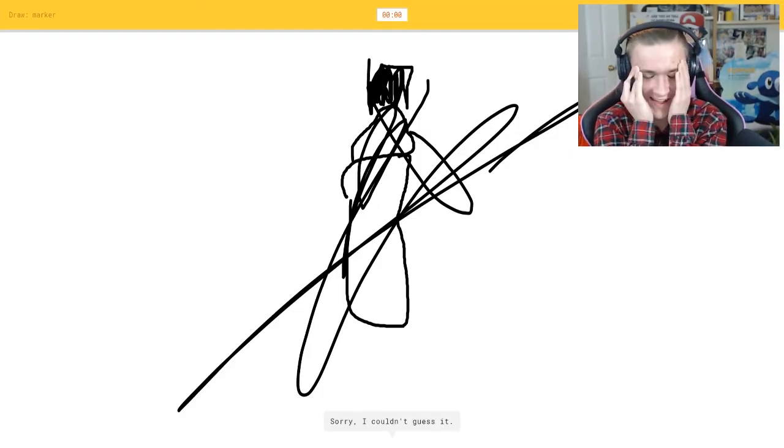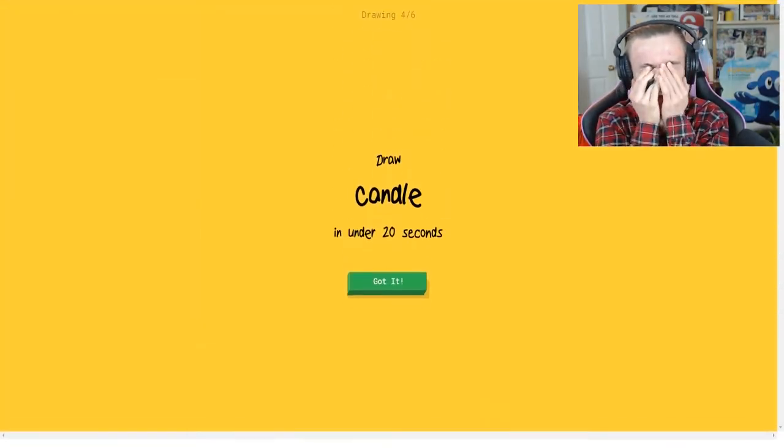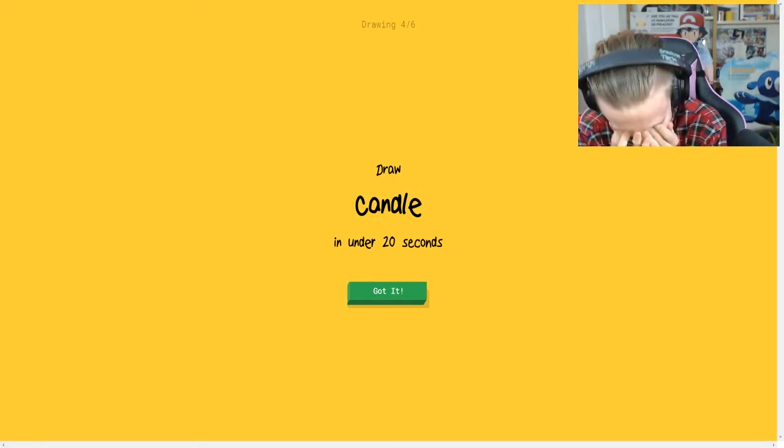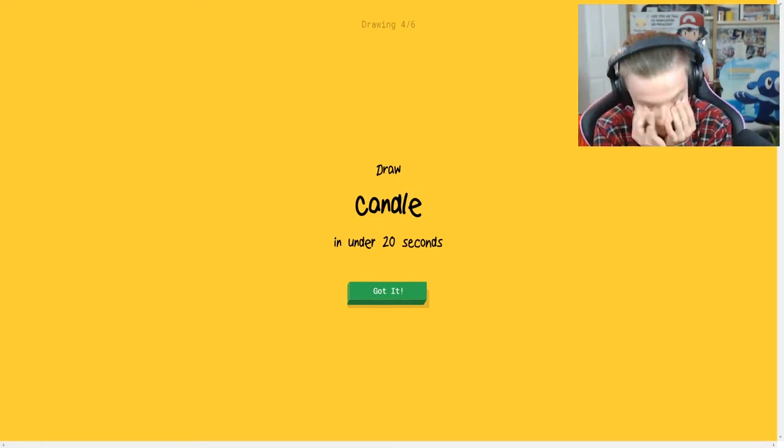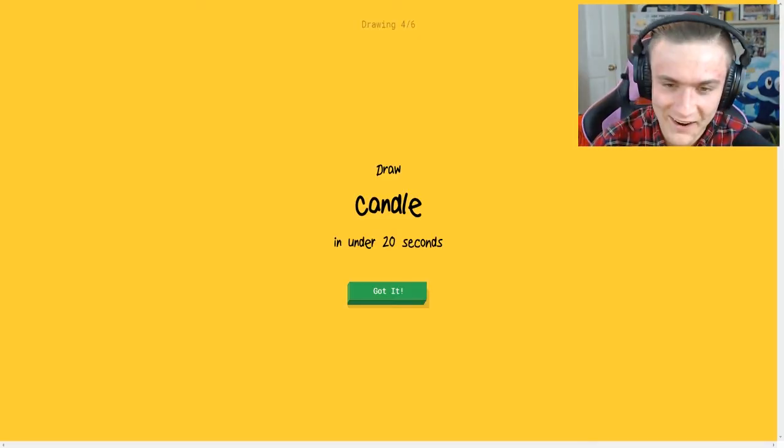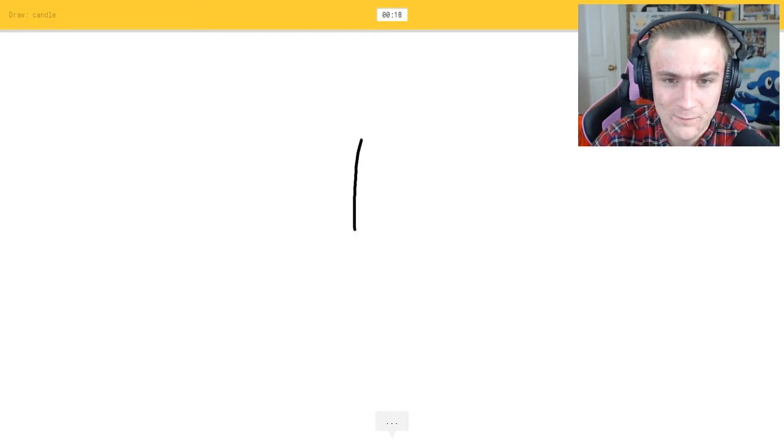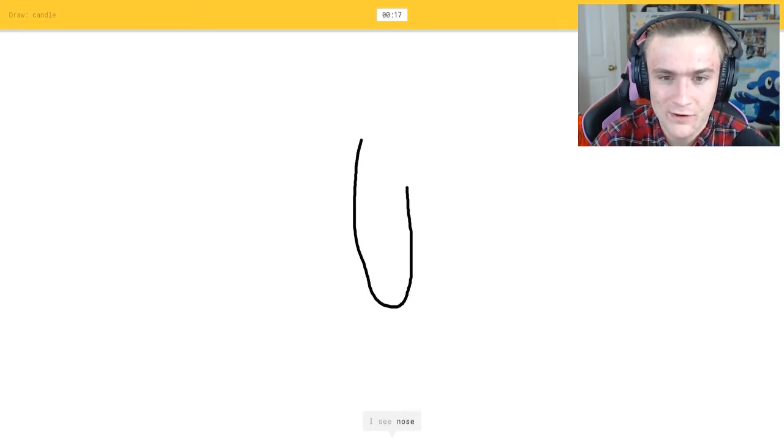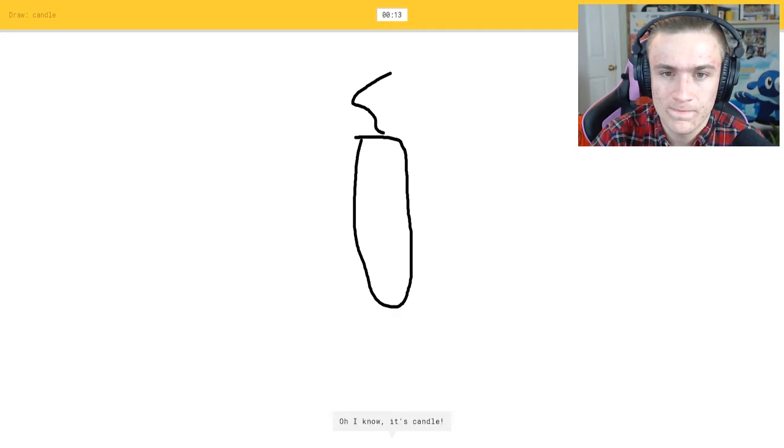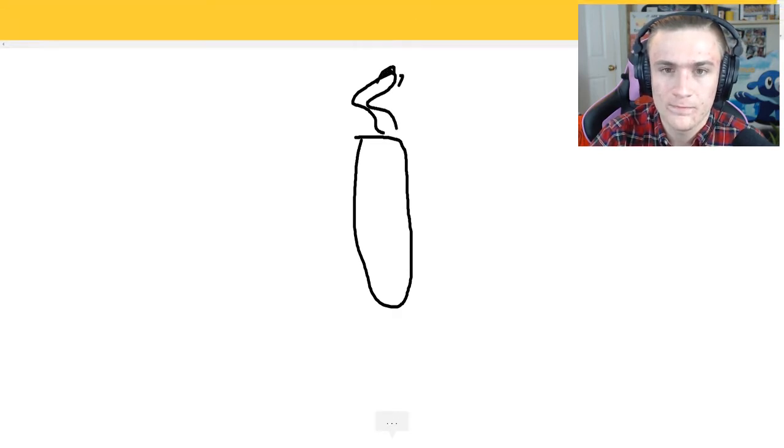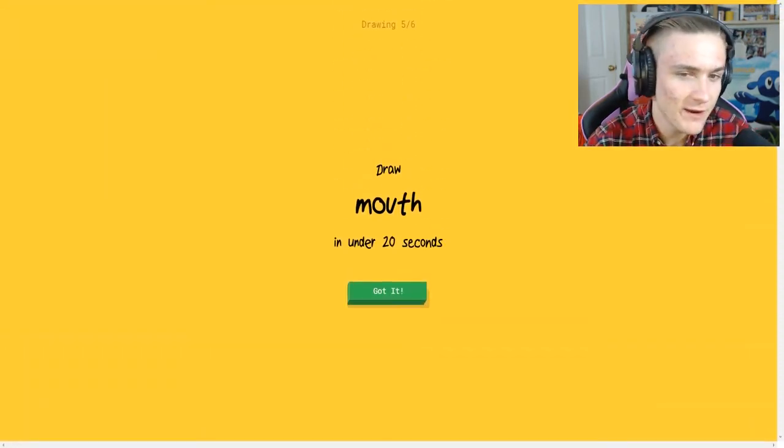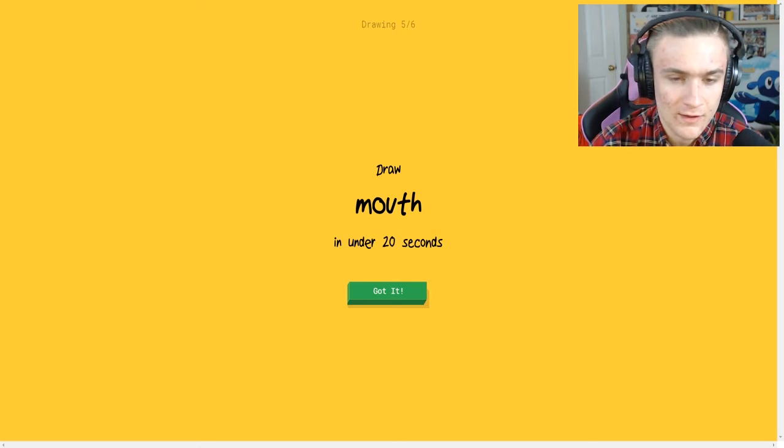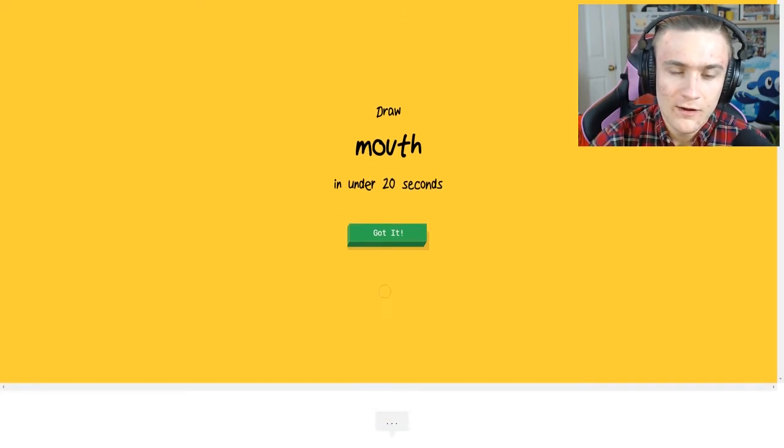That looked really really inappropriate. All right, candle. All right, this one should be easy, basically draw what I just drew. Or paper clip. Oh I know it's candle, yeah, there we go.